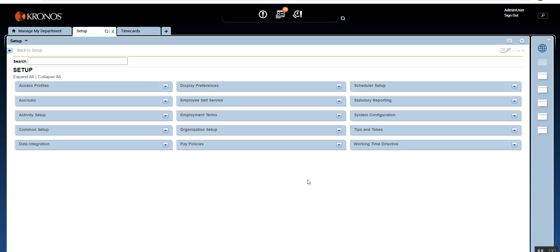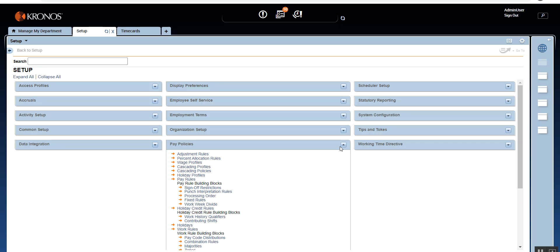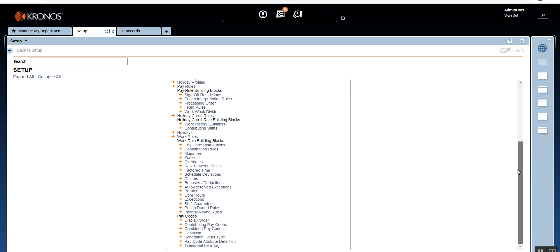Here we are in the application. To access schedule deviation, expand Pay Policies from the Setup, scroll down to the Work Rule building block, and right here we have Schedule Deviations.